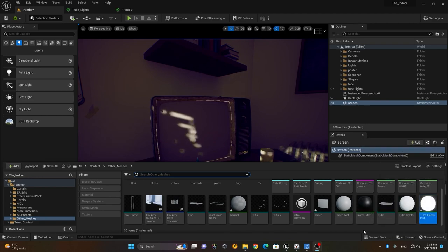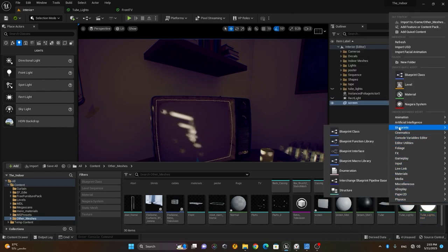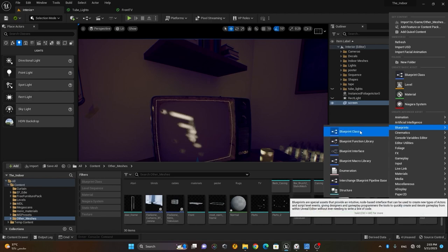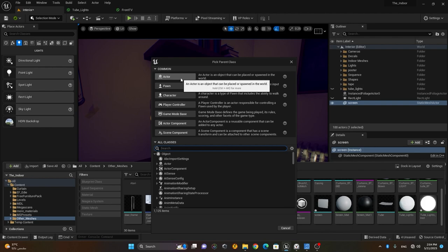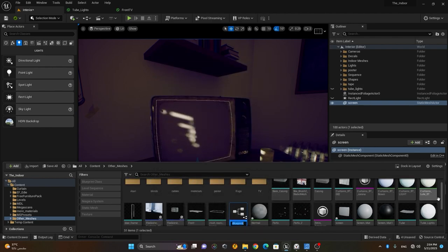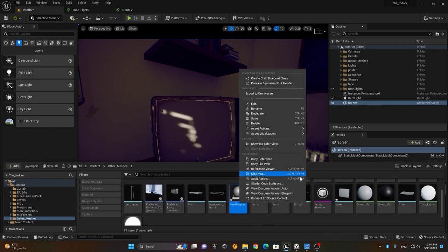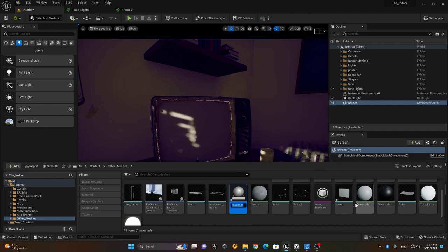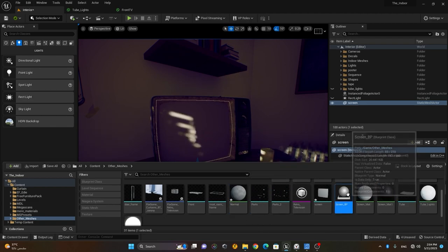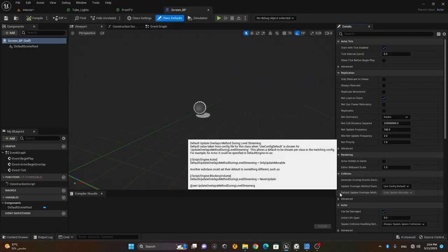Don't get overwhelmed or scared by Blueprint — it's a very easy process. Right-click in any empty area, go to Blueprint, and choose Blueprint Class. Choose Blueprint Actor. This will create a Blueprint actor. I'll rename it to 'Screen_BP' — BP for Blueprint. Then double-click on it to load it up.